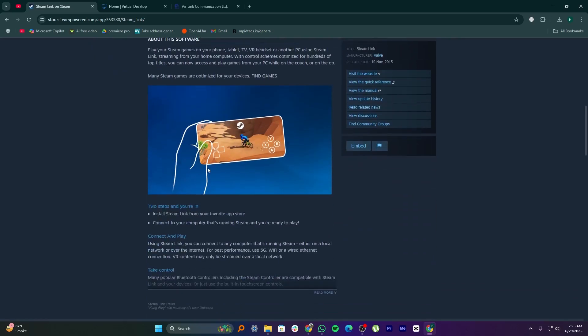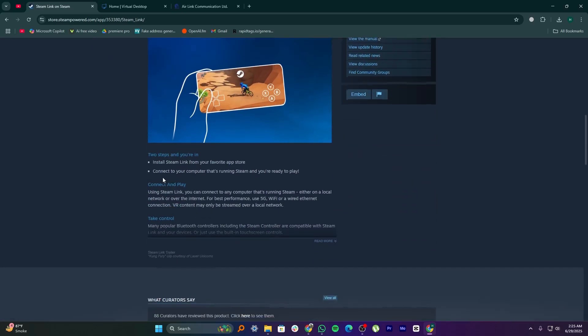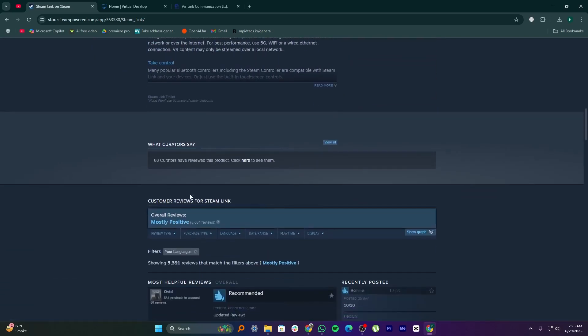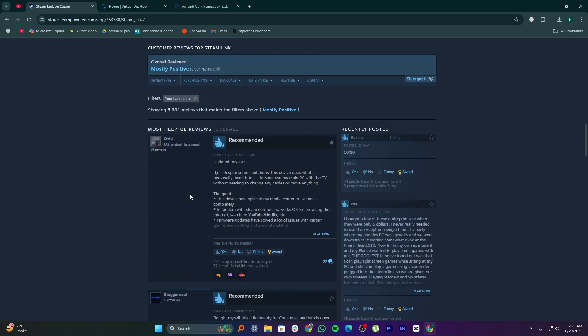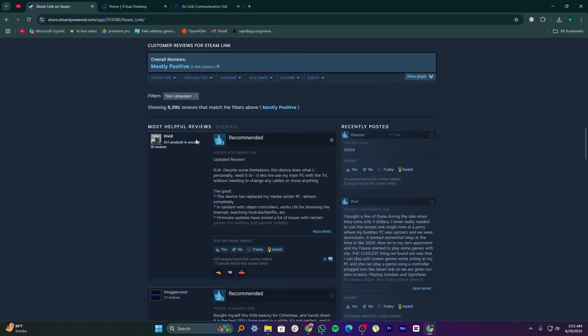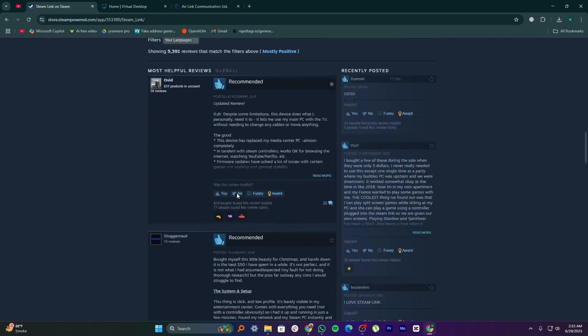However, it's limited to Steam games and only mirrors what's on your PC screen. It's great for casual couch gaming but doesn't support VR.